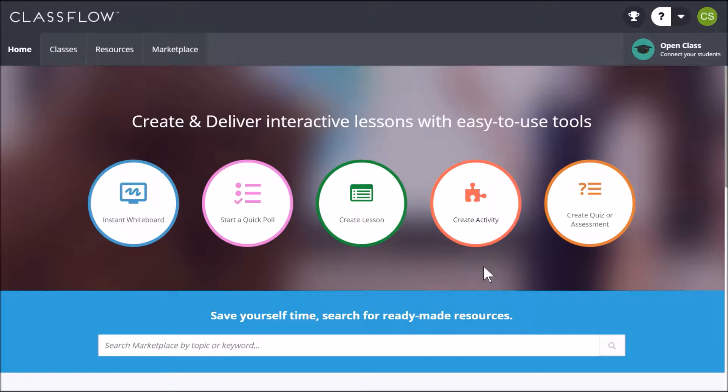Activities are a Classflow favorite. With 10 different activity types to choose from, they're an ideal way to help students practice skills and concepts, no matter your grade level or content area.